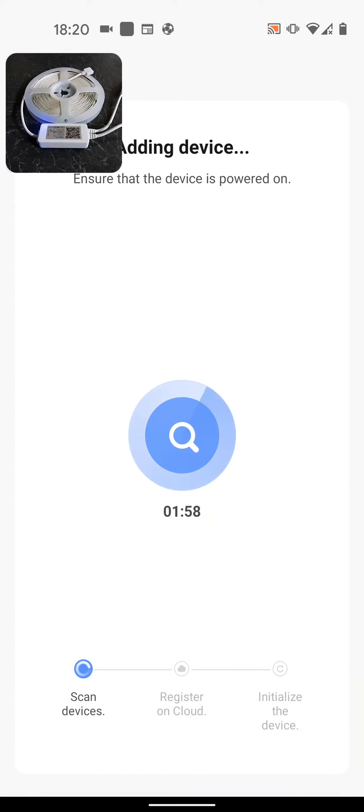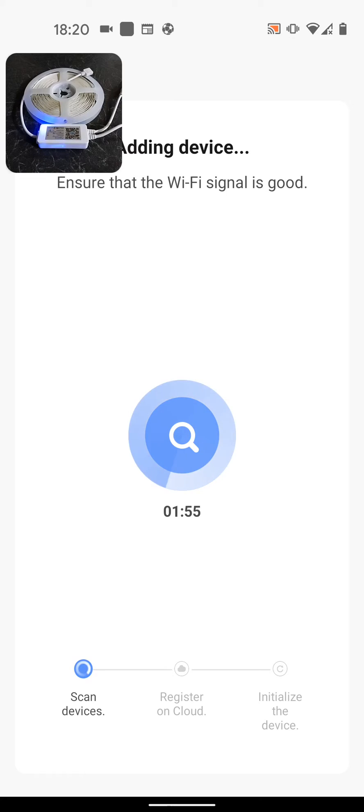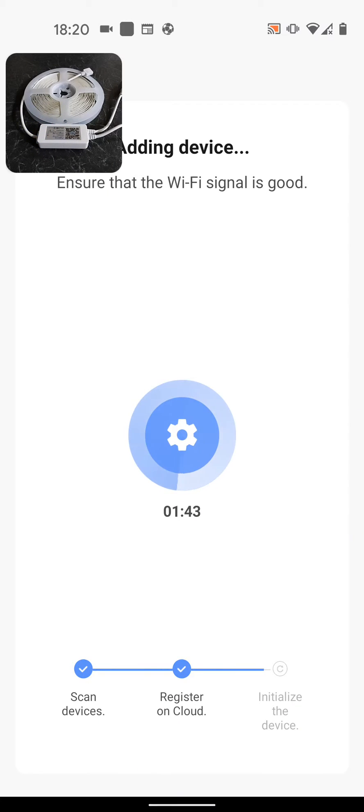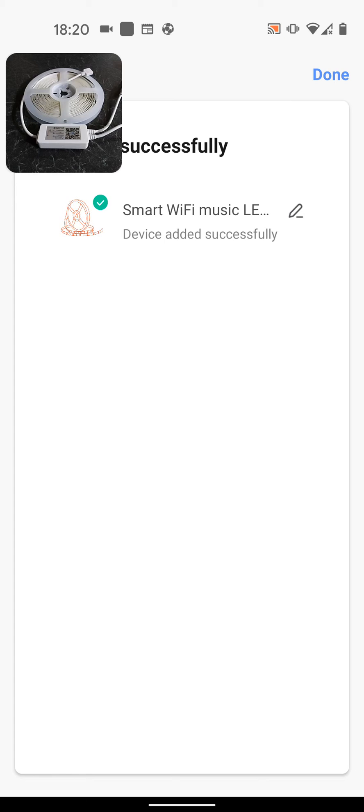It will take a few seconds for the LED strip light to be registered to the cloud. All done! My LED strip light has been added successfully. Now tap Done.